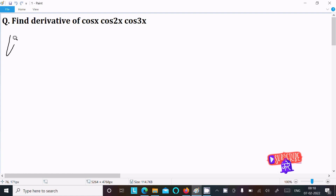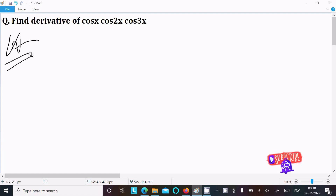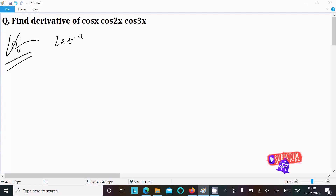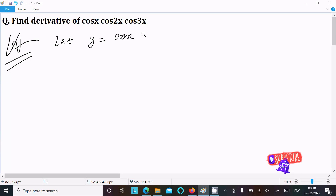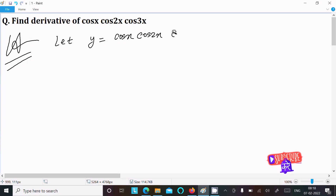Let y equal to cos(x) times cos(2x) times cos(3x). We need to do the differentiation of this expression.